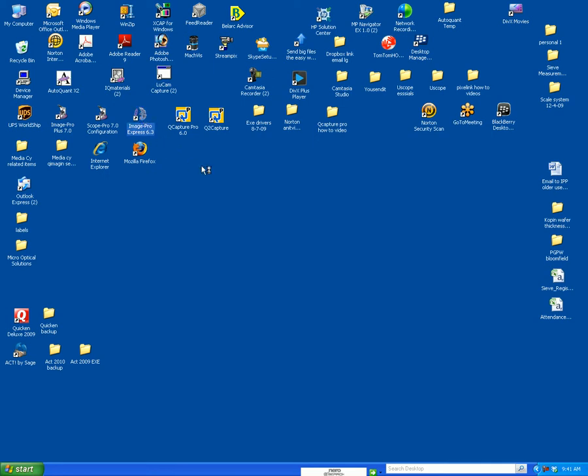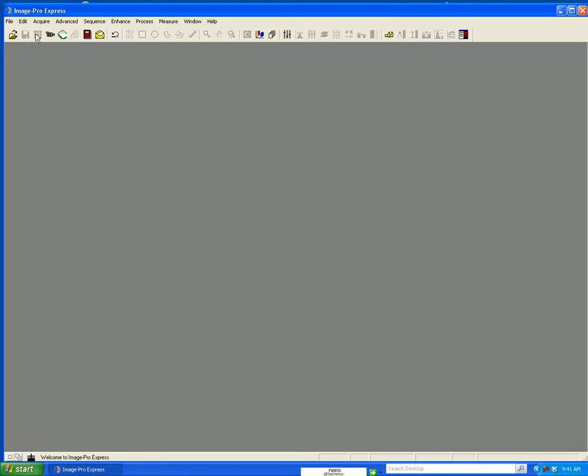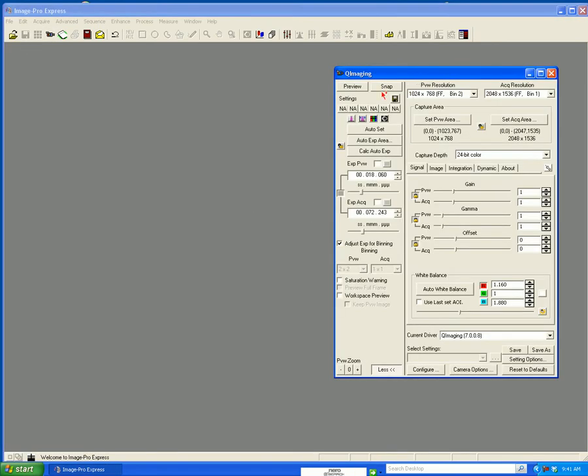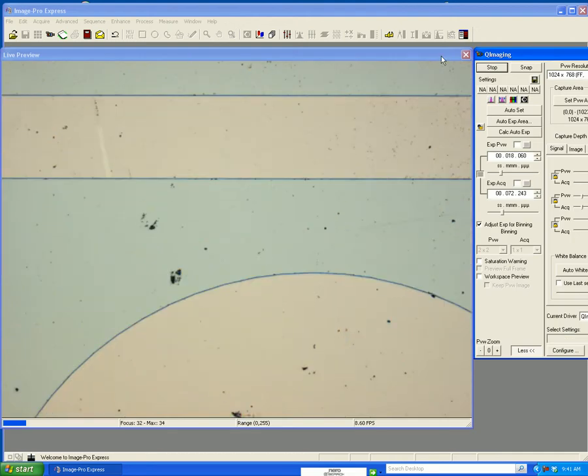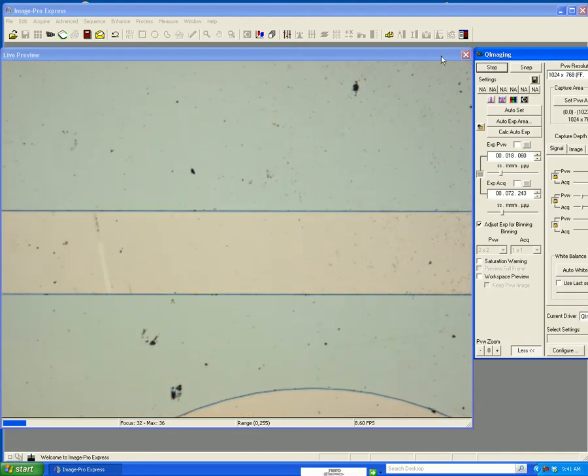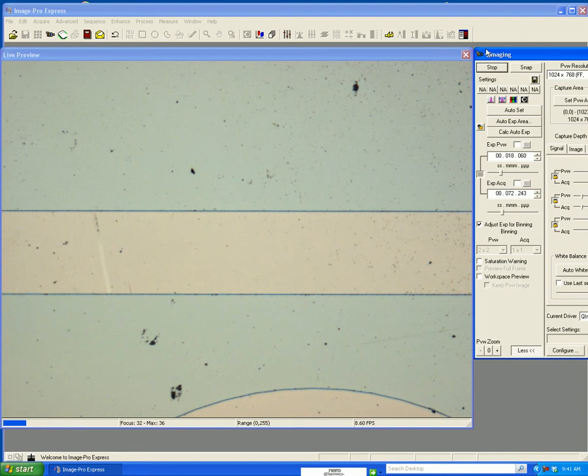If I double left click on the ImagePro Express icon, hit the camera icon, it opens up the camera window, hit preview. I now have a live image which I can move. I'm going to focus that and now snap a picture.